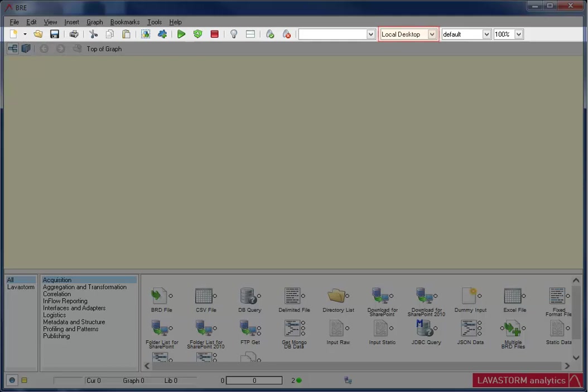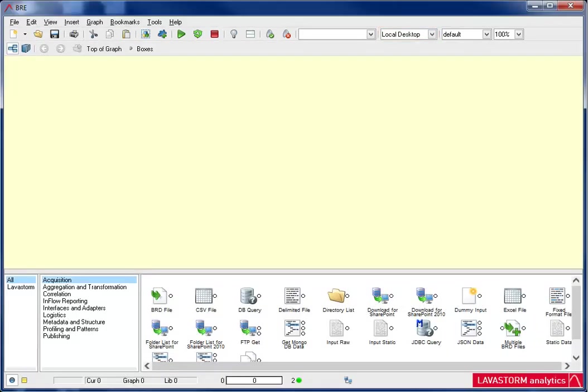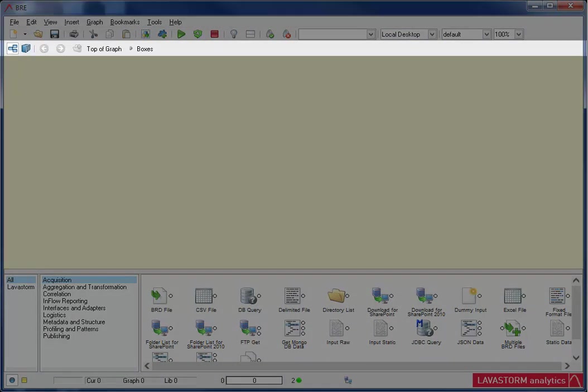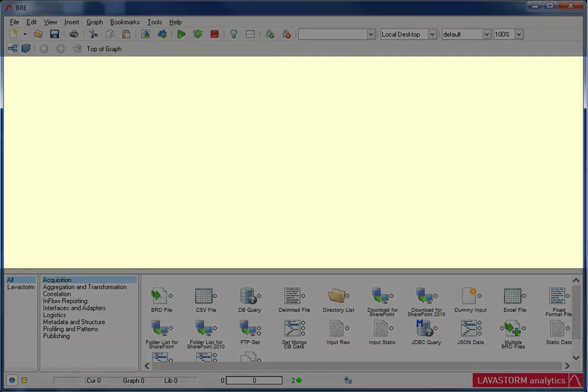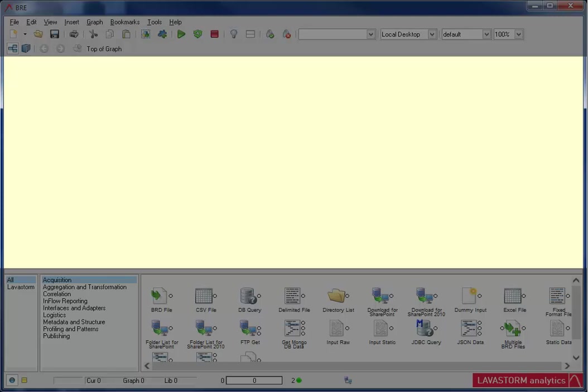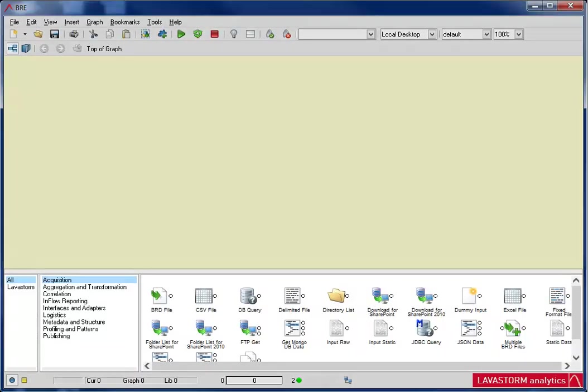Under the BRE main toolbar is the graph navigation toolbar, which provides the ability to easily navigate throughout the levels of a graph. You can view the graph or library, go backward or forward, go up a graph level, go to the top of the graph, and view graph breadcrumbs. The large area of the BRE is the graph canvas. This is the area where business rules graphs are created by inserting and connecting nodes.